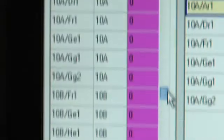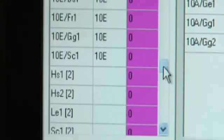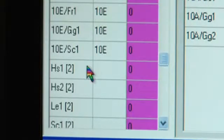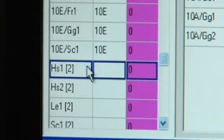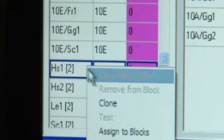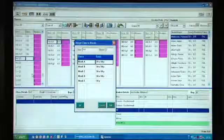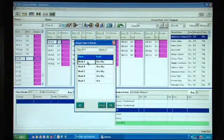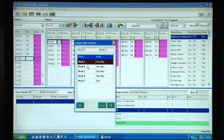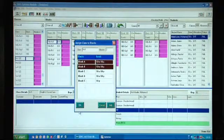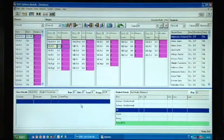Now what it doesn't do is place your double awards onto the block and this is partly because there's usually reasons why double awards have to fit in at certain positions. So we allow you to do that manually.